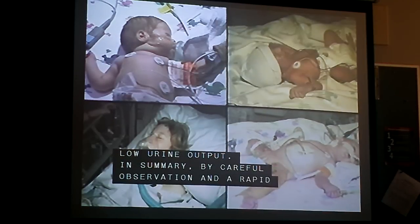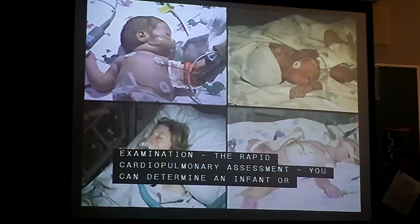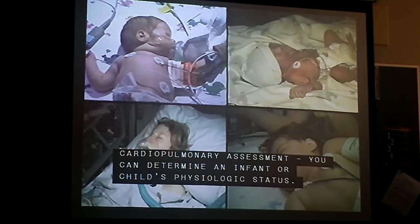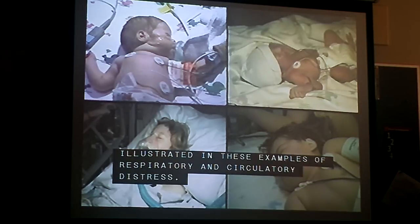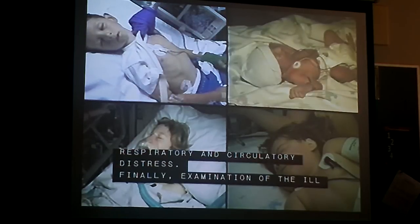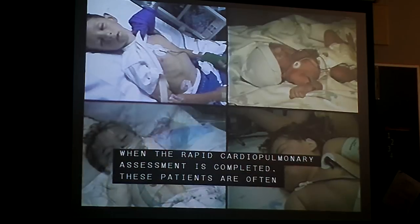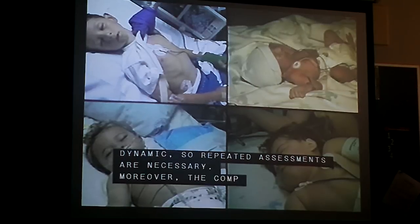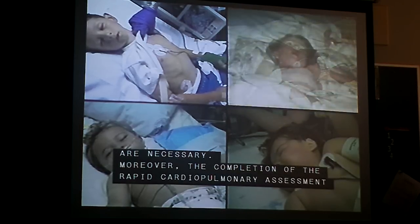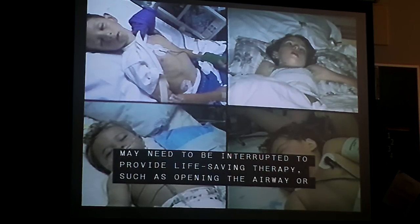In summary, by careful observation and a rapid examination — the rapid cardiopulmonary assessment — you can determine an infant or child's physiologic status. Use a consistent approach as illustrated in these examples of respiratory and circulatory distress. Examination of the ill infant or child does not end when the rapid cardiopulmonary assessment is completed. These patients are often dynamic, so repeated assessments are necessary. Moreover, the completion of the rapid cardiopulmonary assessment may need to be interrupted to provide life-saving therapy such as opening the airway or assisting ventilation.